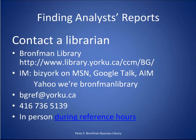For further help, contact a Bronfman Business Librarian by chat on the Bronfman Business Library homepage, by email bgref@yorku.ca, give us a call 416-736-5139, or come into the library.